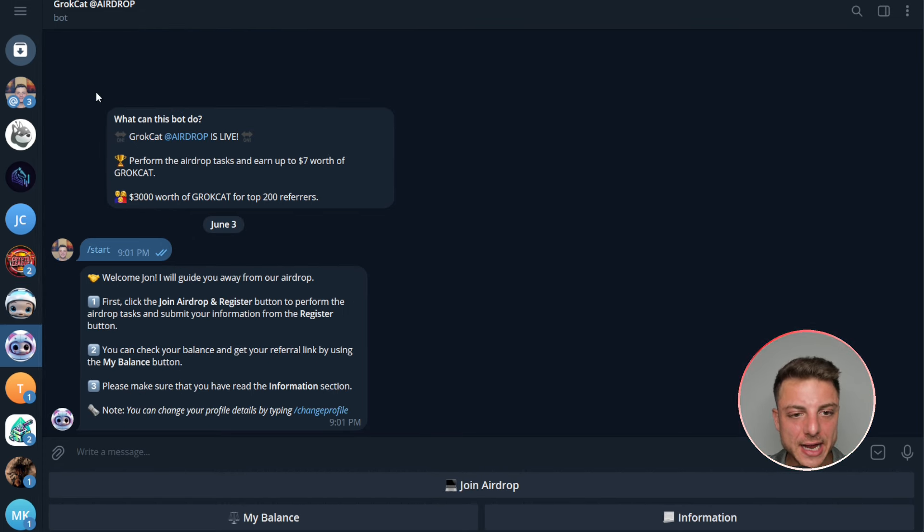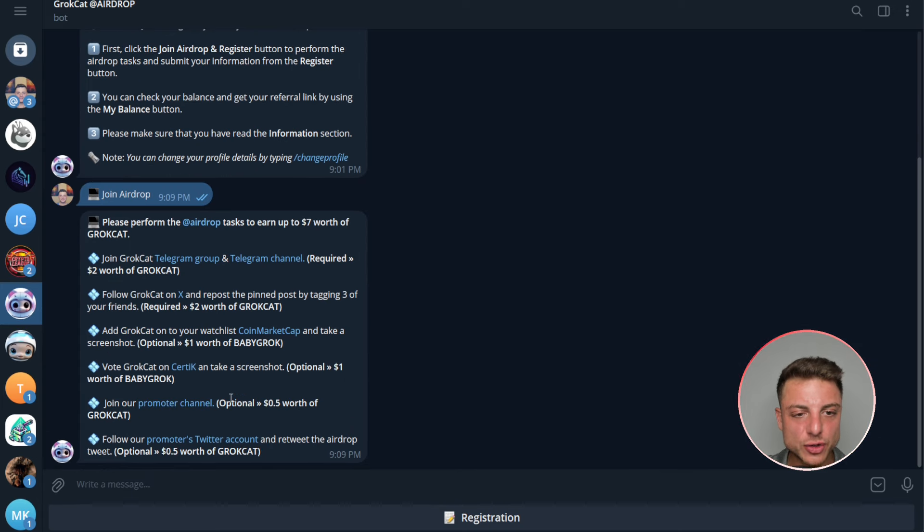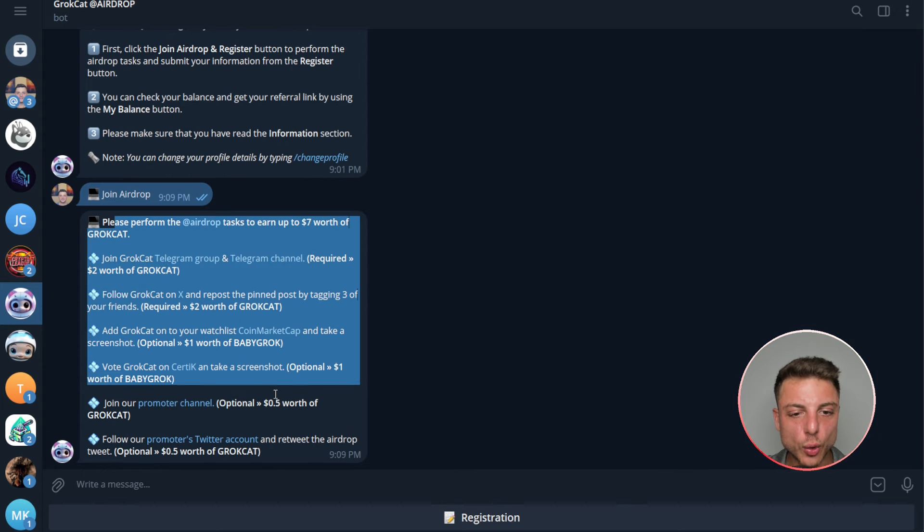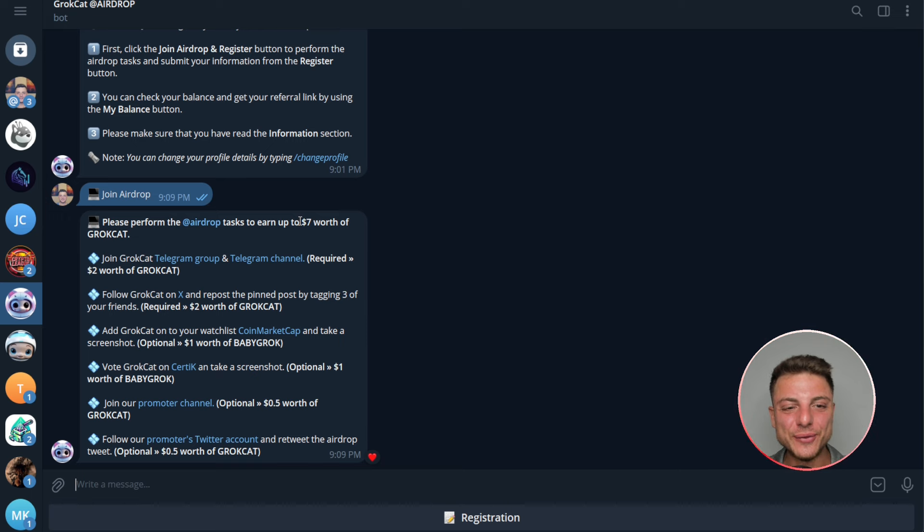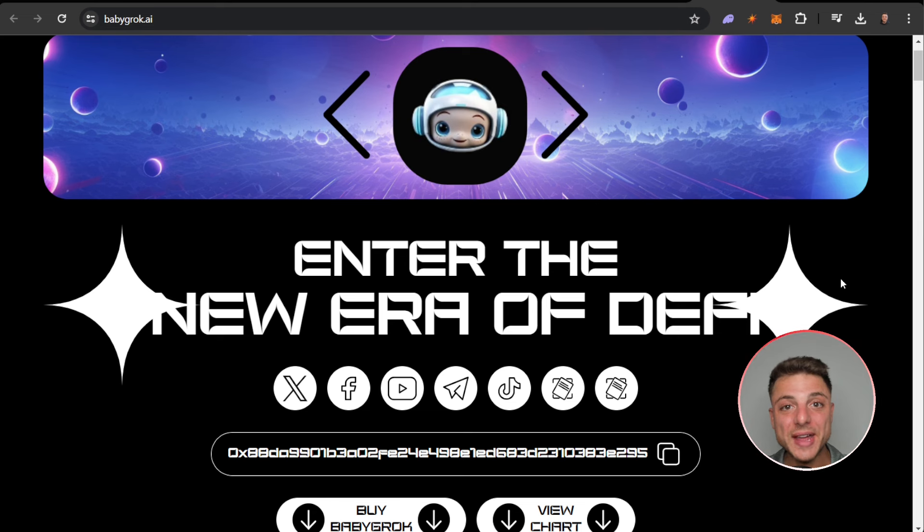Next thing we can do as well is we also have the Grok Cat airdrop which is basically the same thing. We can join into the airdrop here and now we have to complete all of these tasks and we'll gain seven dollars of Grok Cat.